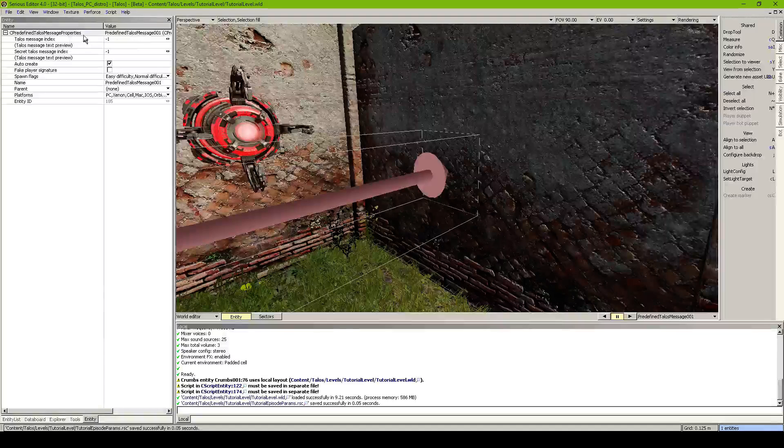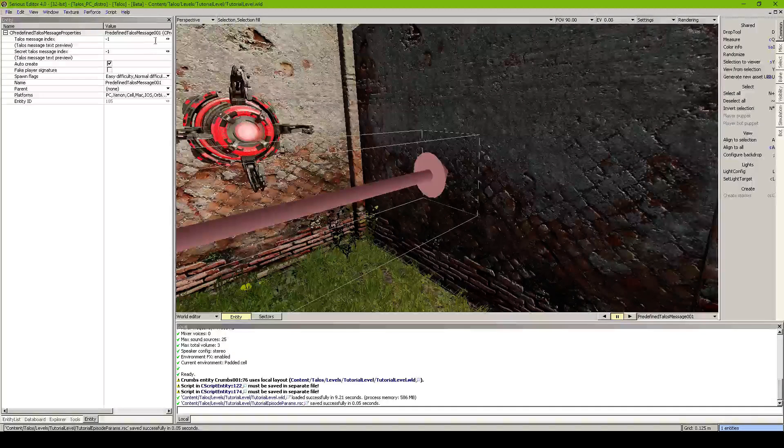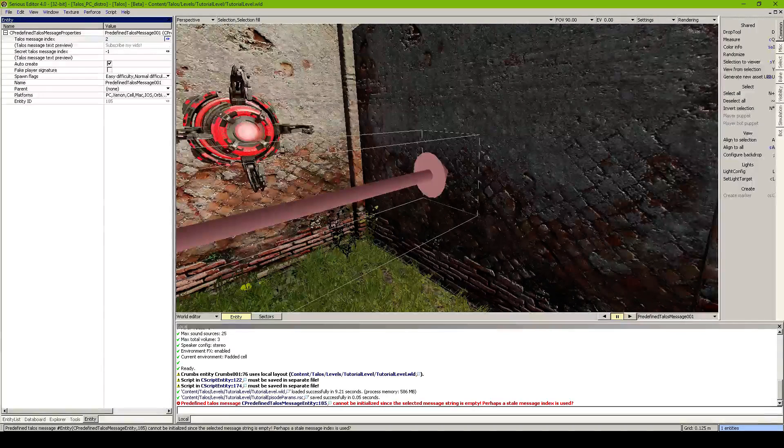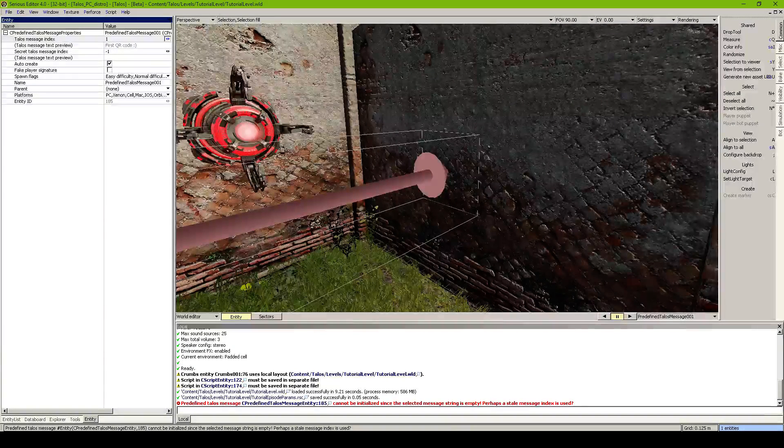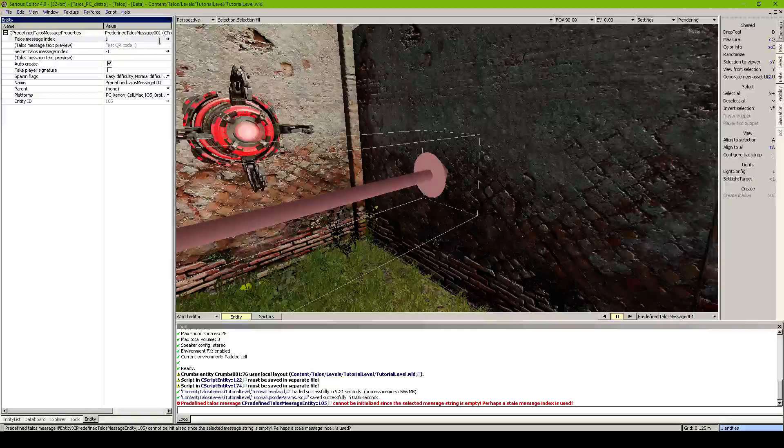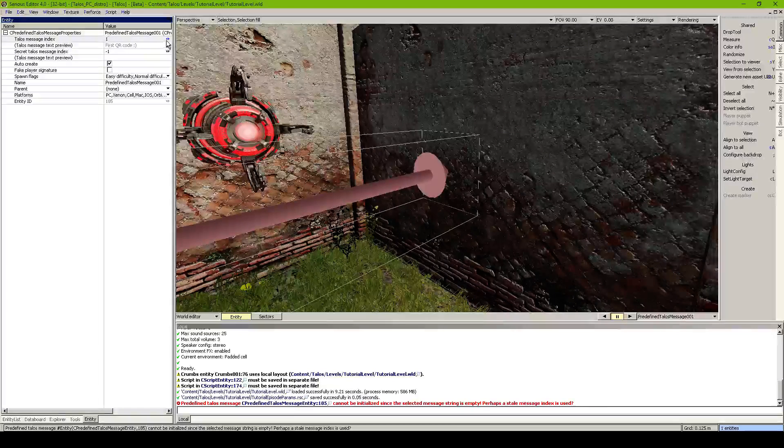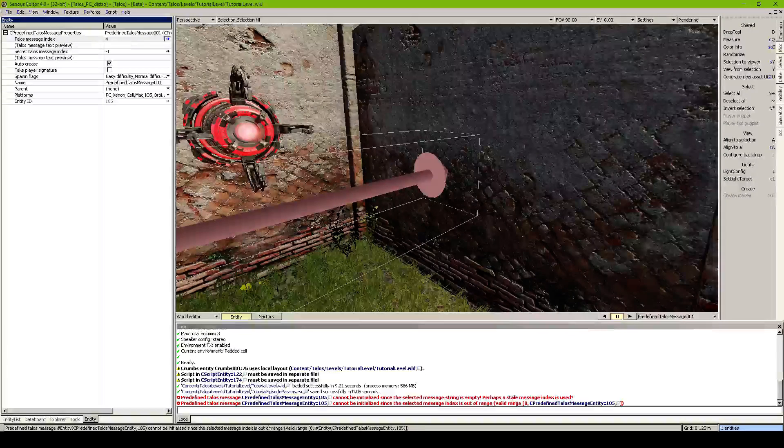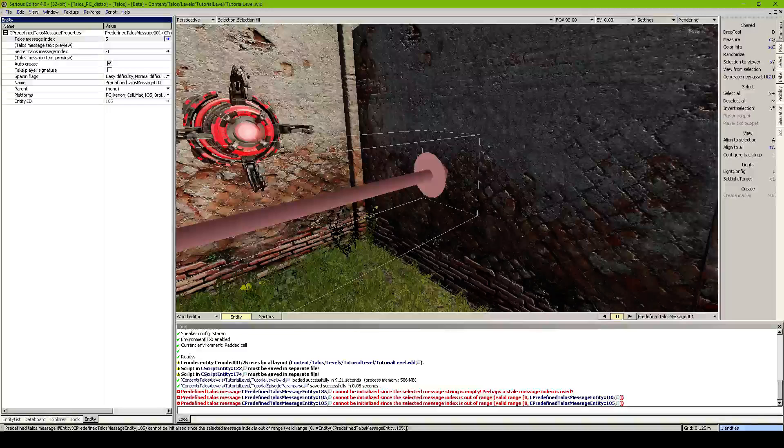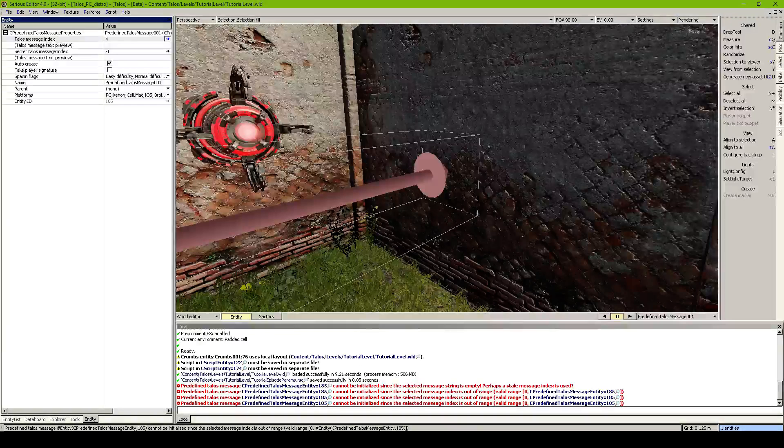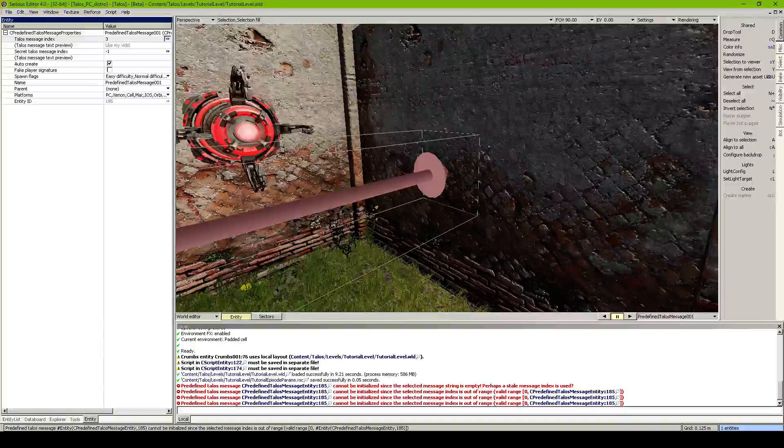You see the message index. When we put this higher. You see first QR code. Key one. Subscribe my vids. Like my vids. And the other one will probably generate errors. Because there is no ID.